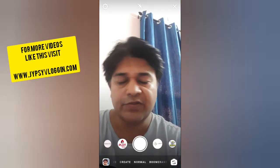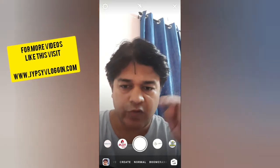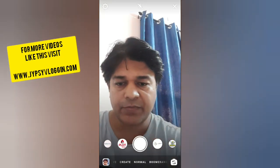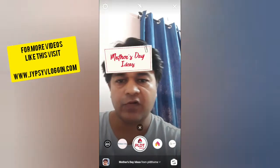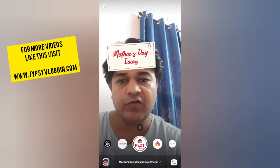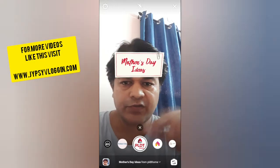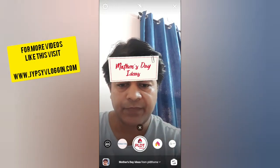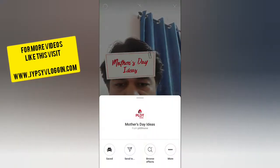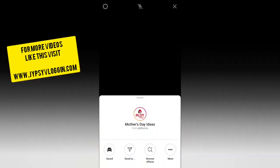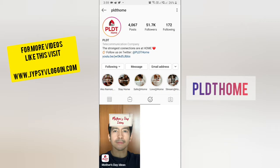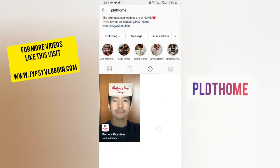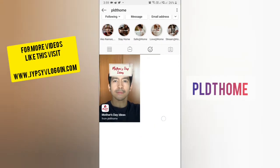In this video I am going to show you how you can find the Mother's Day Ideas filter on Instagram and how to use this filter. To get this filter, visit the creator profile — PLDT Home is the creator of this filter. You can follow them to unlock this filter.